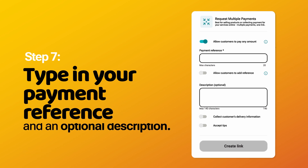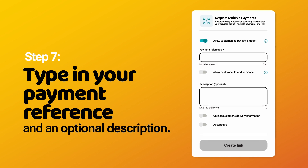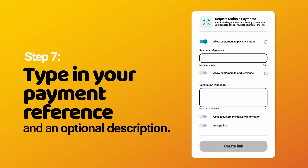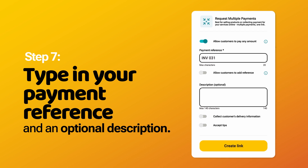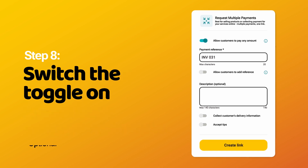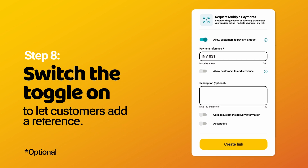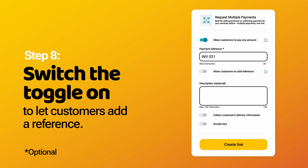Step 7: Type in your payment reference and an optional description. Step 8: Switch the toggle on to let customers add a reference.